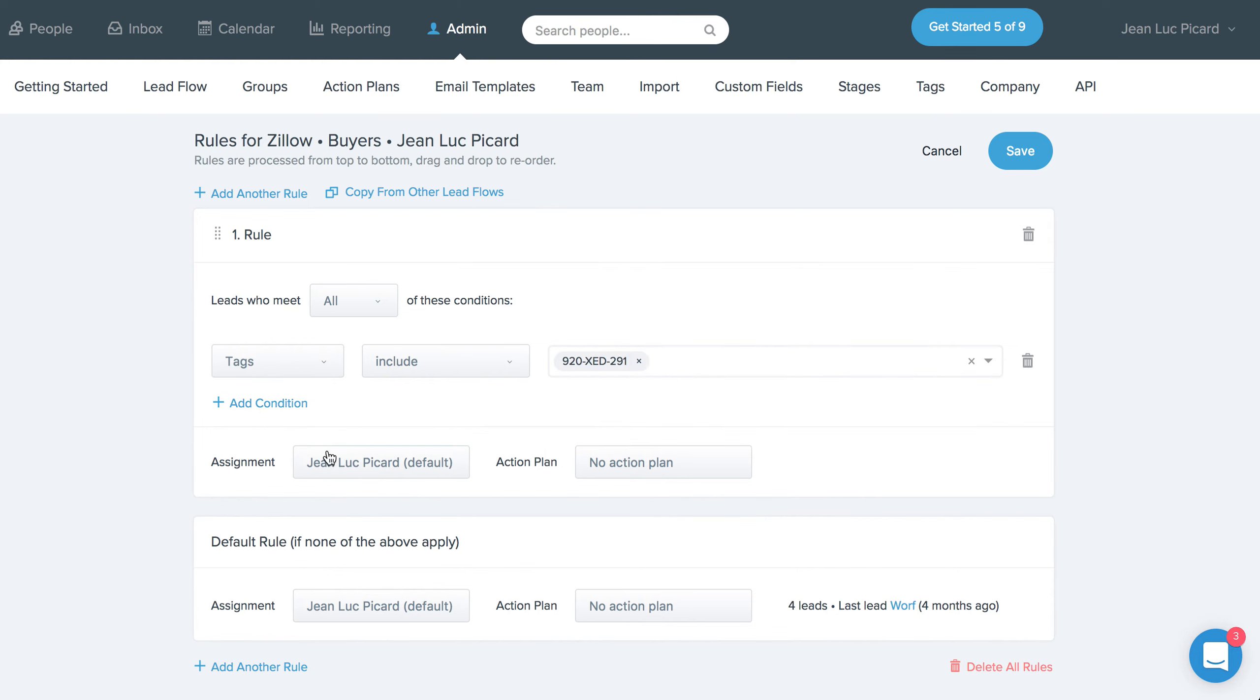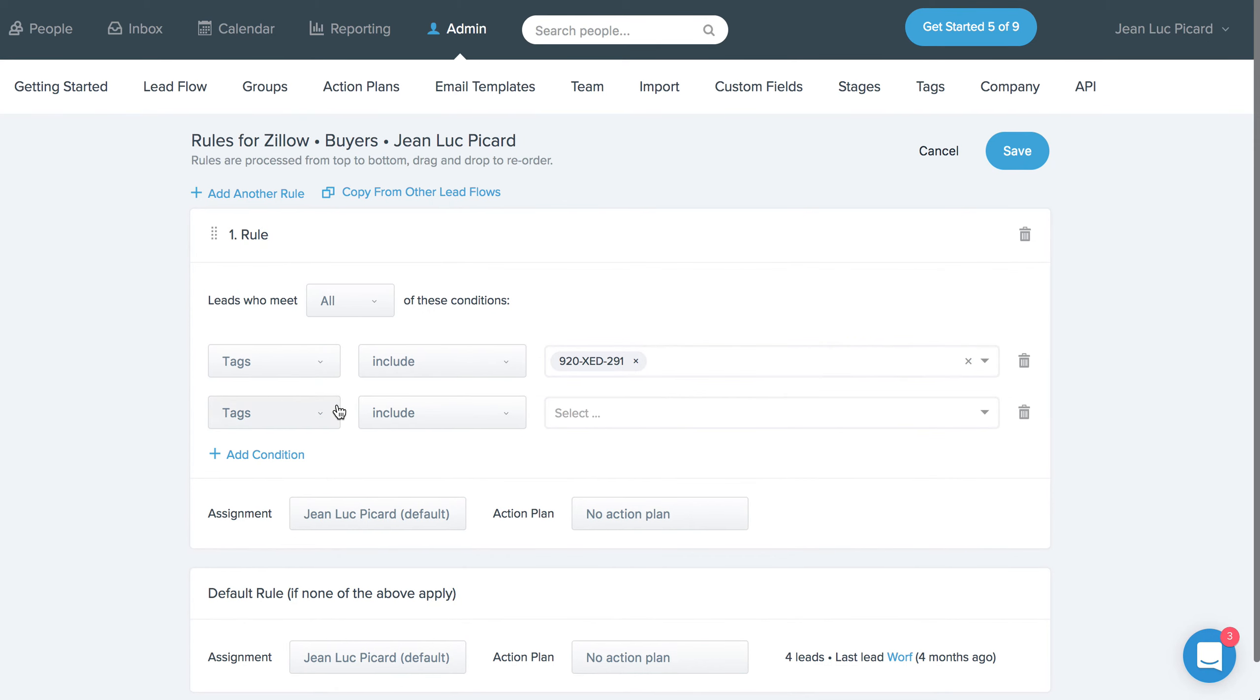and then you can ultimately decide who gets which lead from that particular zip code. You can also have multiple conditions. So if you wanted to include a zip code and a price, for example, you can very easily do that here.